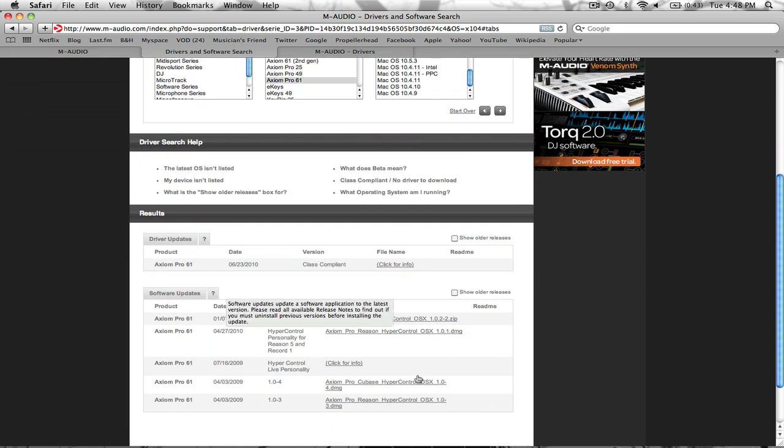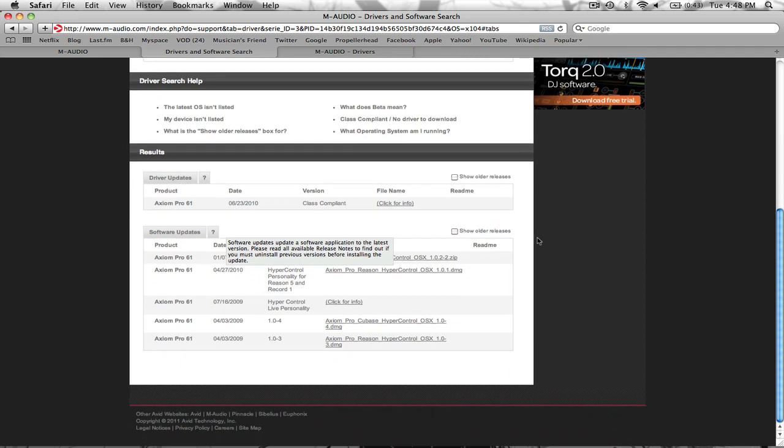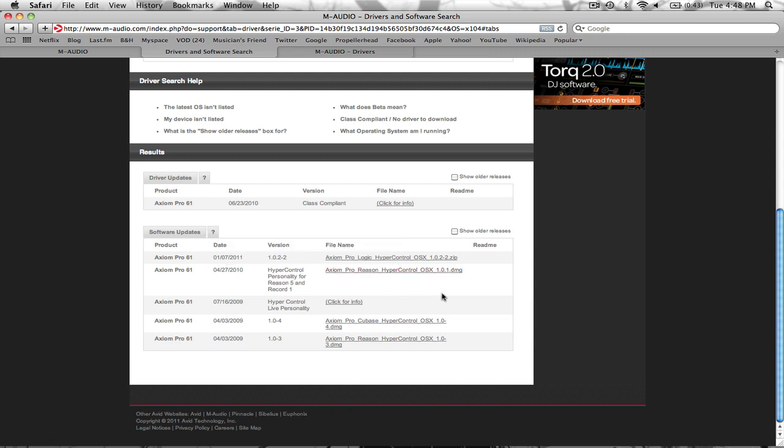And then it's going to open up this area right below it. It's going to reload the page with all this information in it. And you're going to come down to Axiom Pro Reason Hyper Control, which is a hyper control personality for Reason 5 and Record 1.5, which is the software that you're going to need for the Axiom Pro to work with Reason and Record.